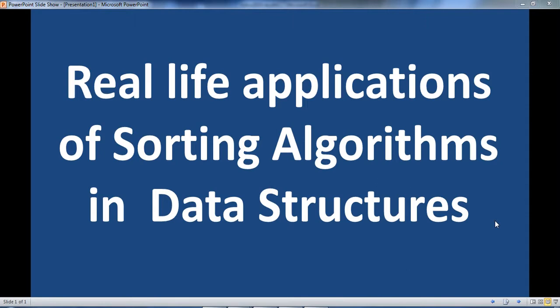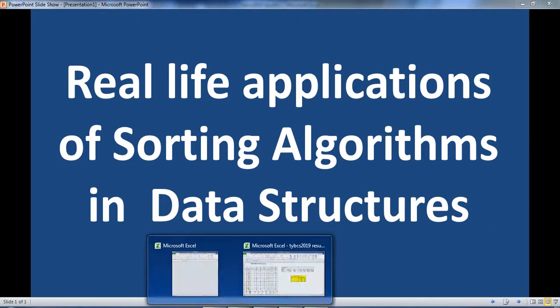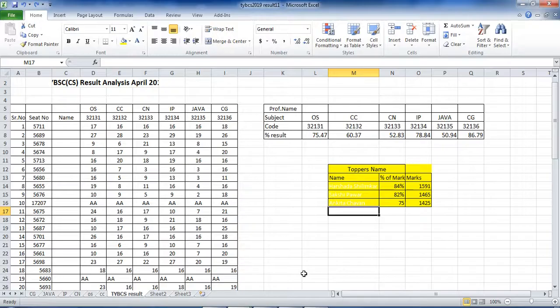Let's see the first real-life application. We are using Excel sheets. When we are doing result analysis, here is the serial number, roll number of the student, name, and different subjects.